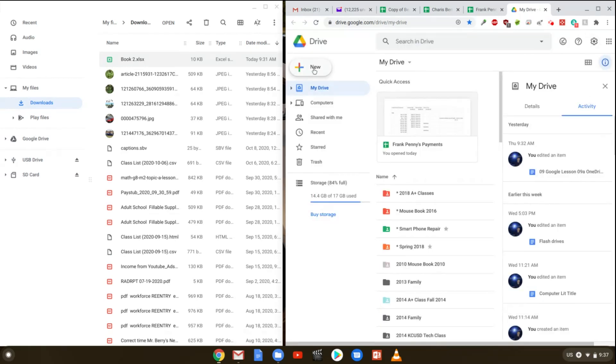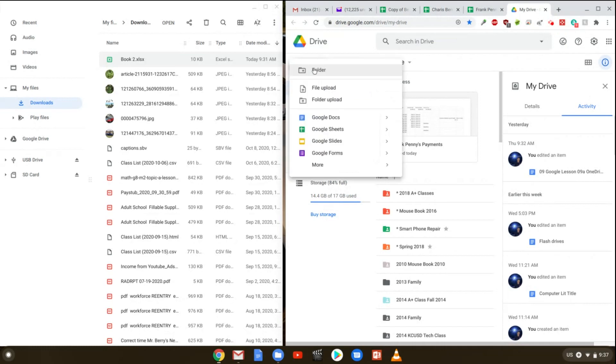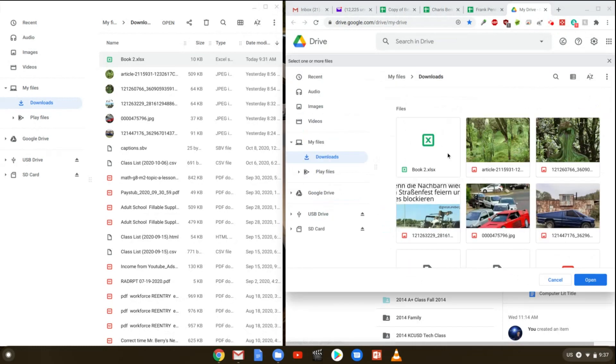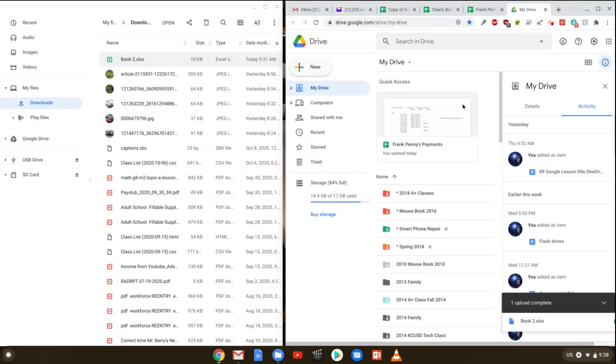Now once you've checked that, now what you're going to do is going to click on new. File upload. Find your file there. Click it. And then click on open. Once it's been uploaded to your Google Drive, it's now synchronized with your online and your offline. So everything is nice and synchronized there for you.